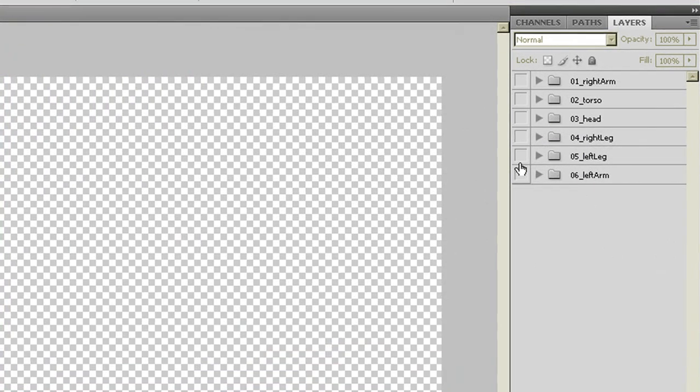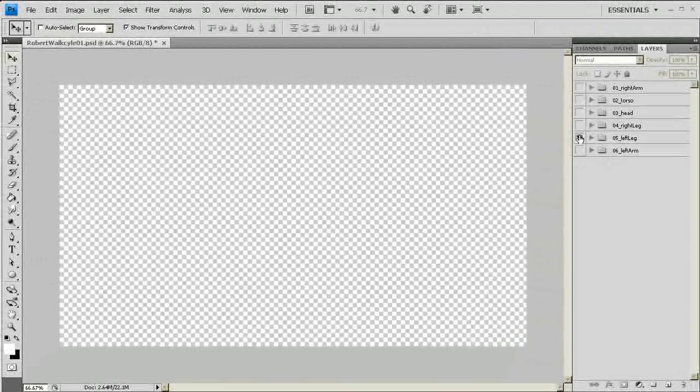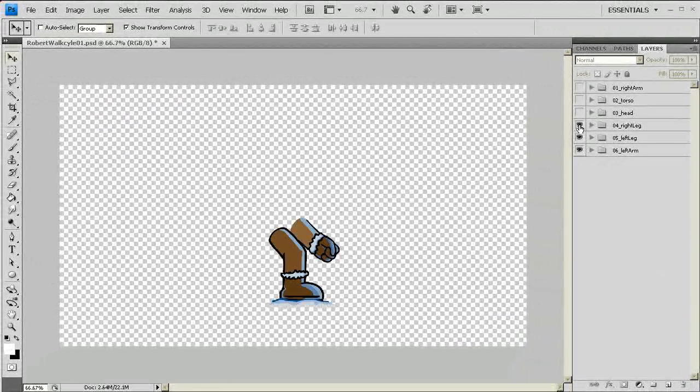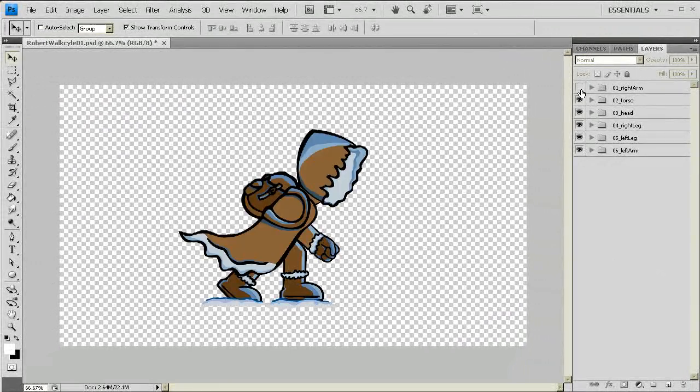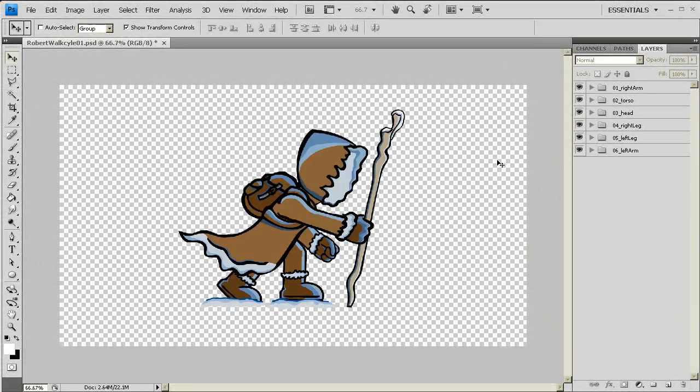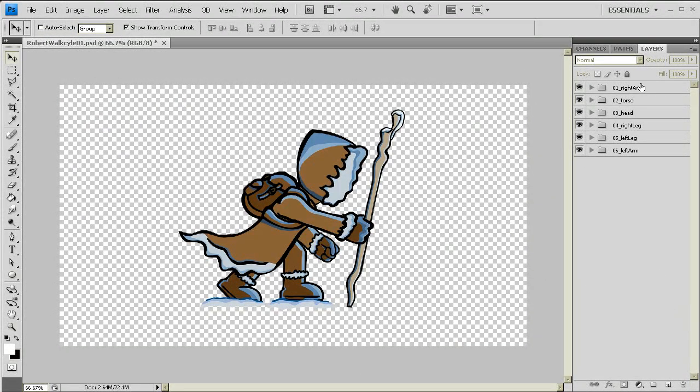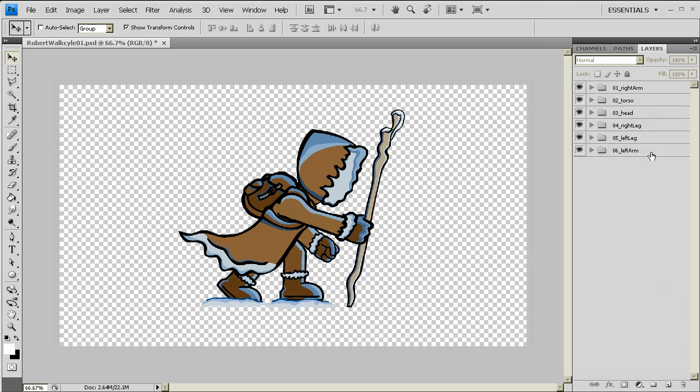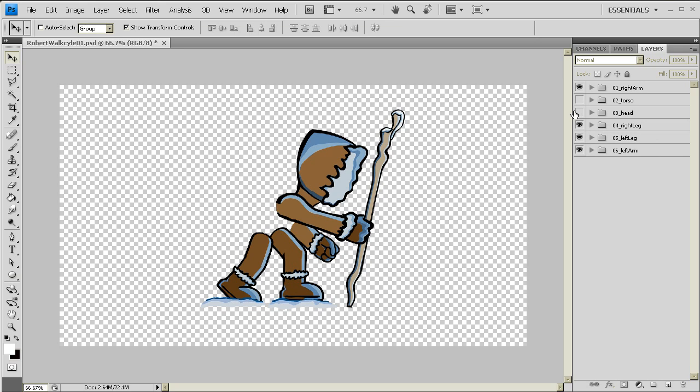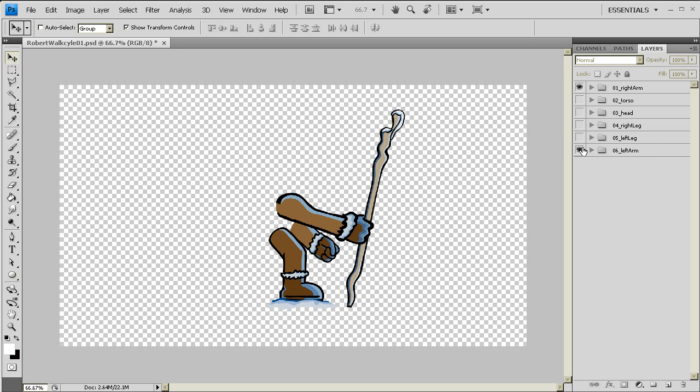You'll notice that I have a whole bunch of folders and they're specifically named. If I start turning on some of these folders here, you're going to see that they make up a guy. Each of these folder sections is going to hold a specific area: right arm, torso, head, right leg, left leg, left arm. So it makes sense. Take them off, you can kind of see those sections.